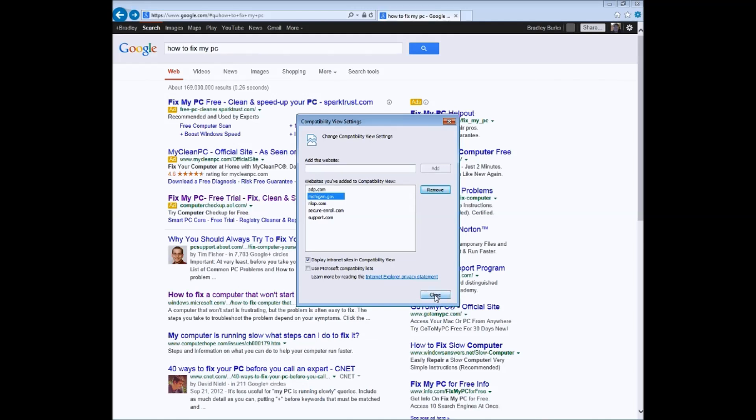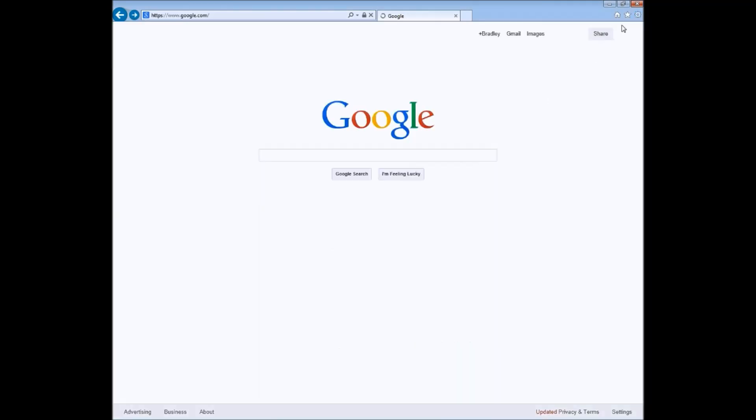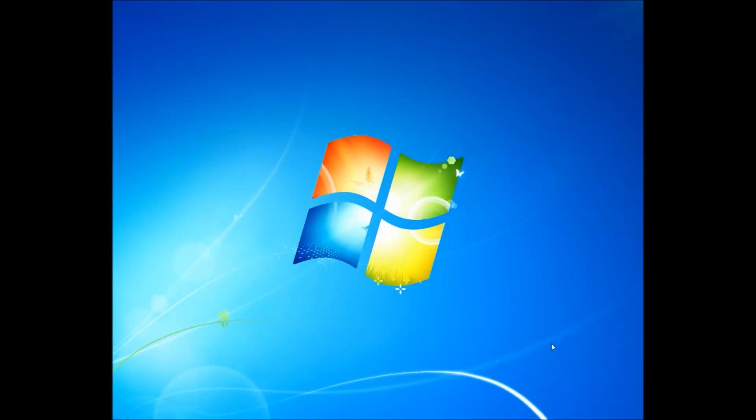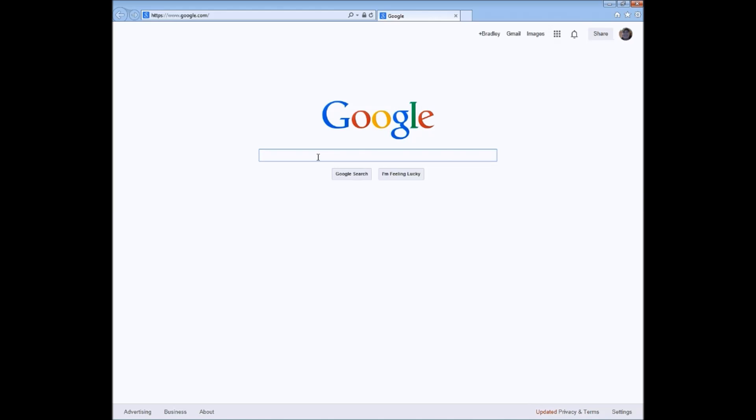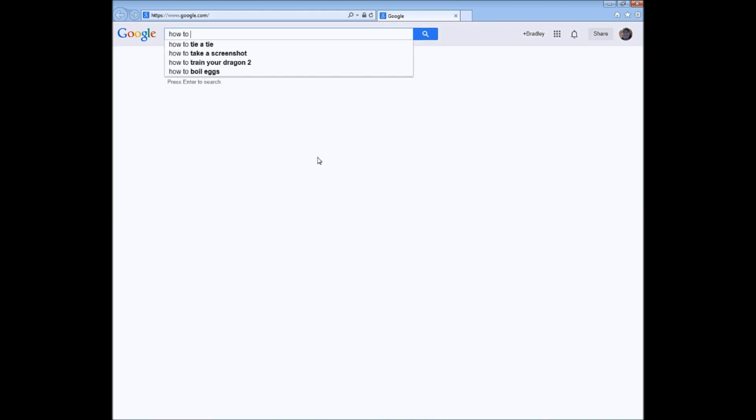Close this out, then close out the web page and reopen it. I'm going to use the same search to show you that this works: how to fix my PC.